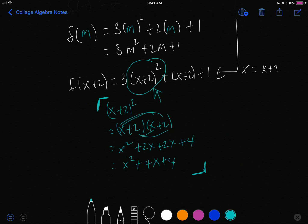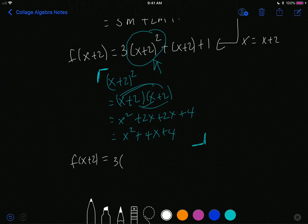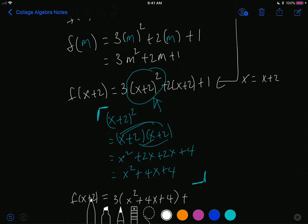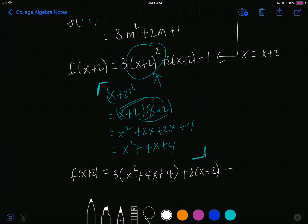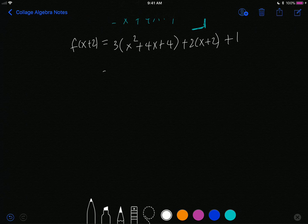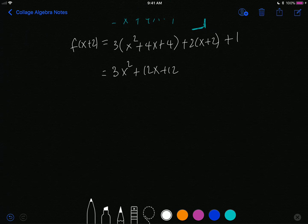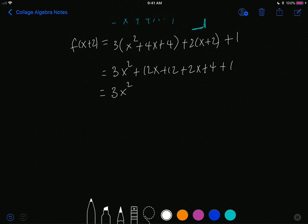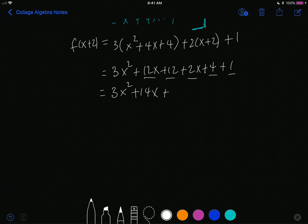That gives me x squared plus 4x plus 4. Now I've figured out what that equals, so I can rewrite the problem. f of x plus 2 is equal to 3 times x squared plus 4x plus 4, plus 2 times x plus 2, plus 1. I distribute and group like terms: 3x squared plus 12x plus 12 plus 2x plus 4 plus 1. That gives me 3x squared plus 14x. And 12 plus 4 plus 1 equals 17. So f of x plus 2 equals 3x squared plus 14x plus 17.